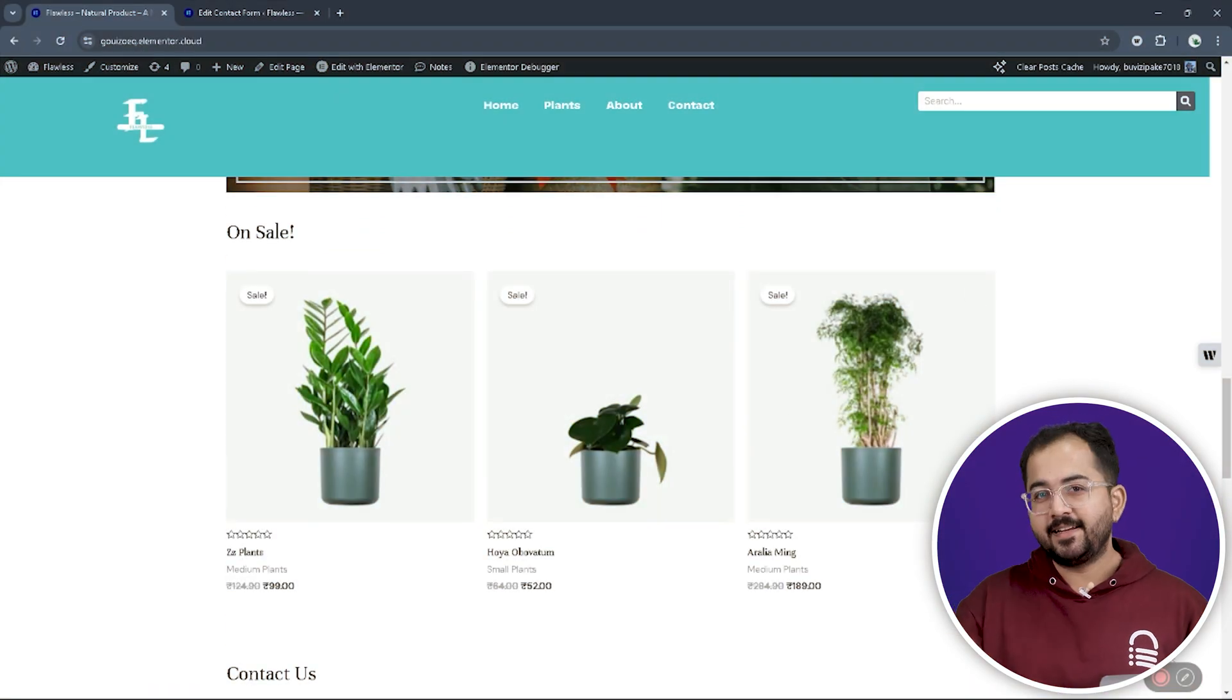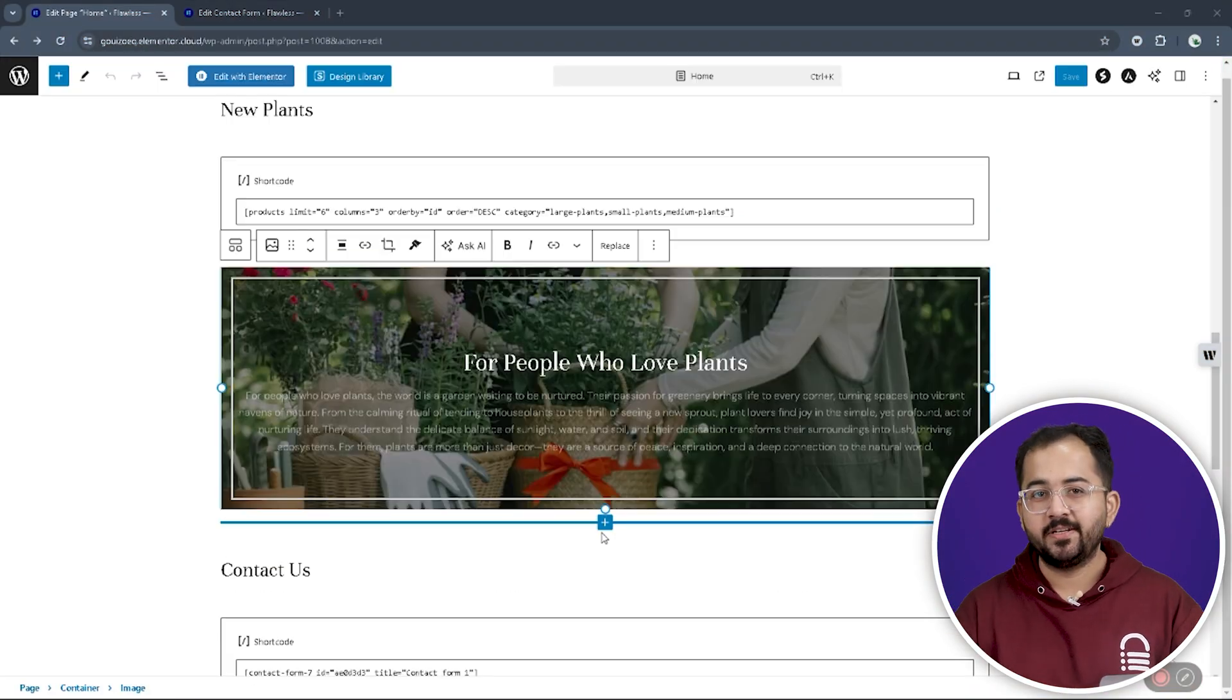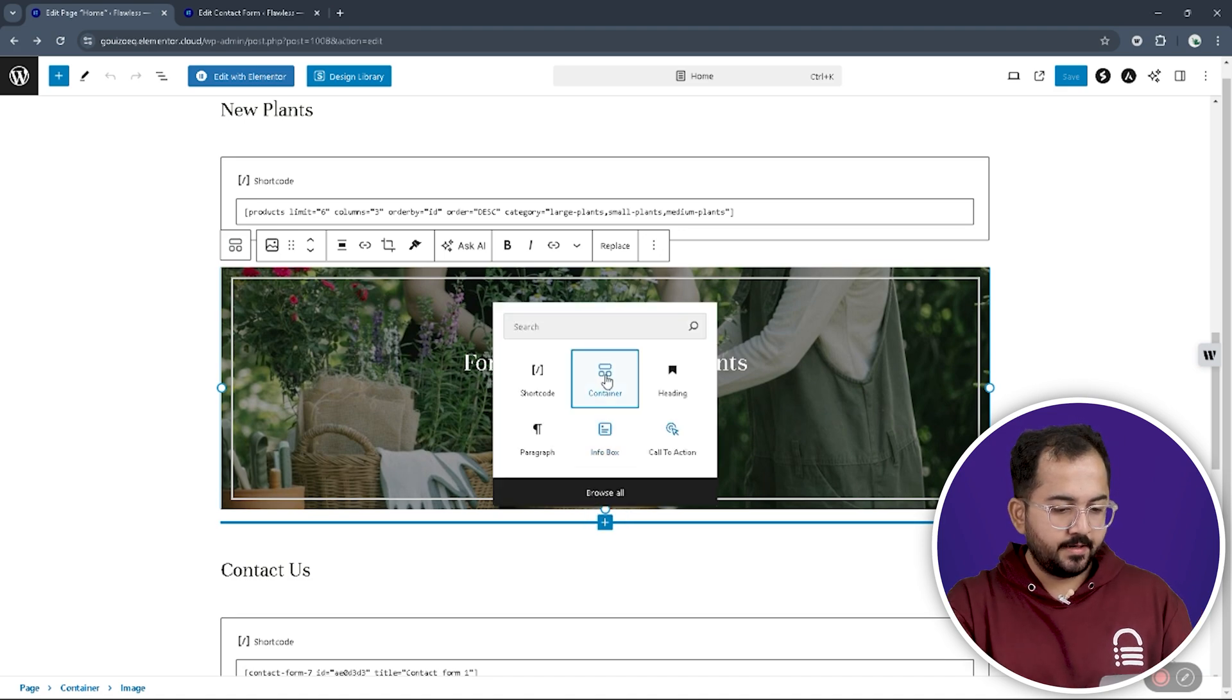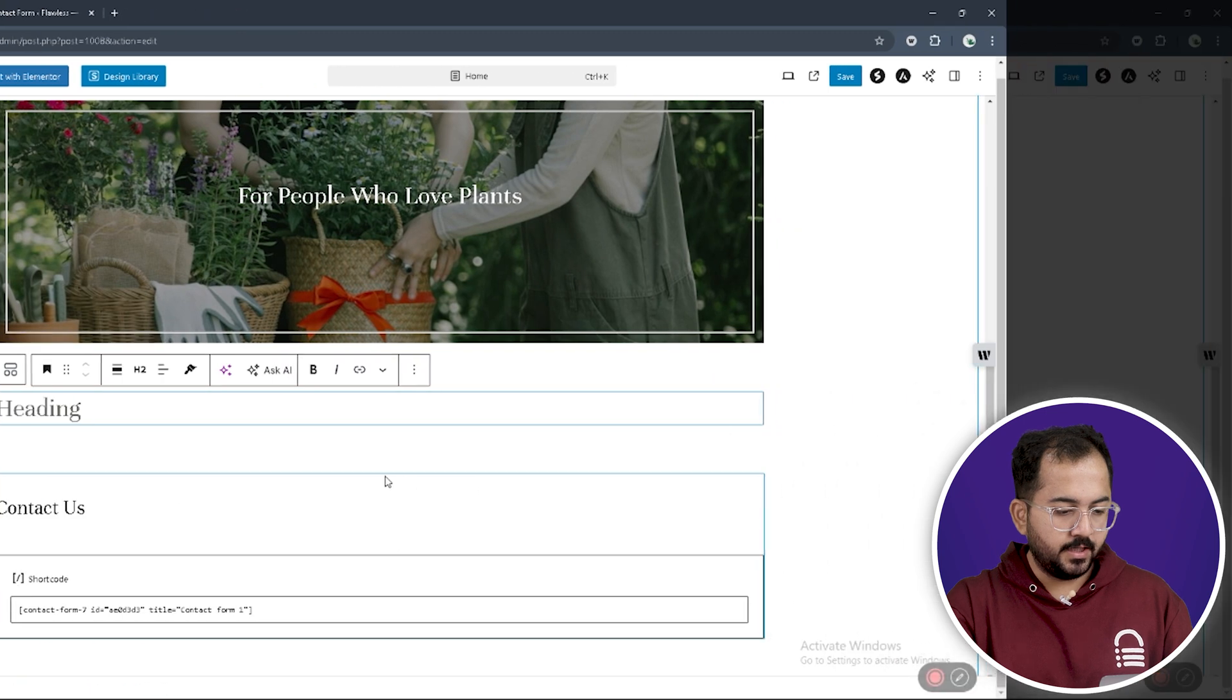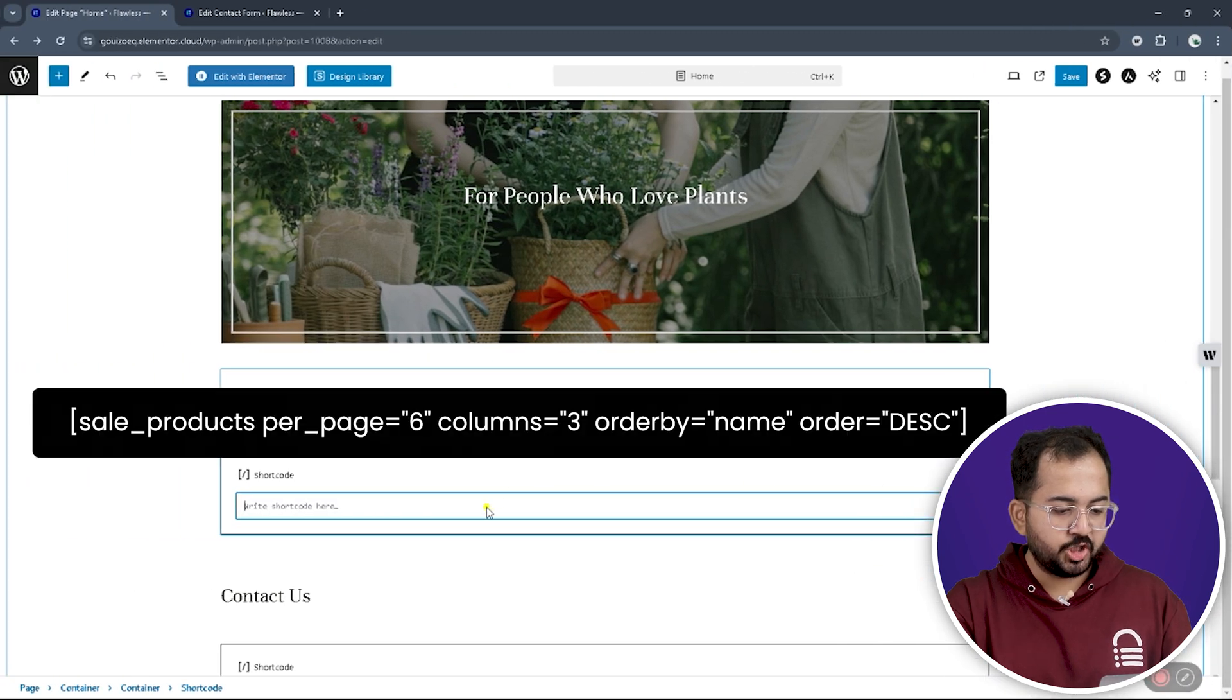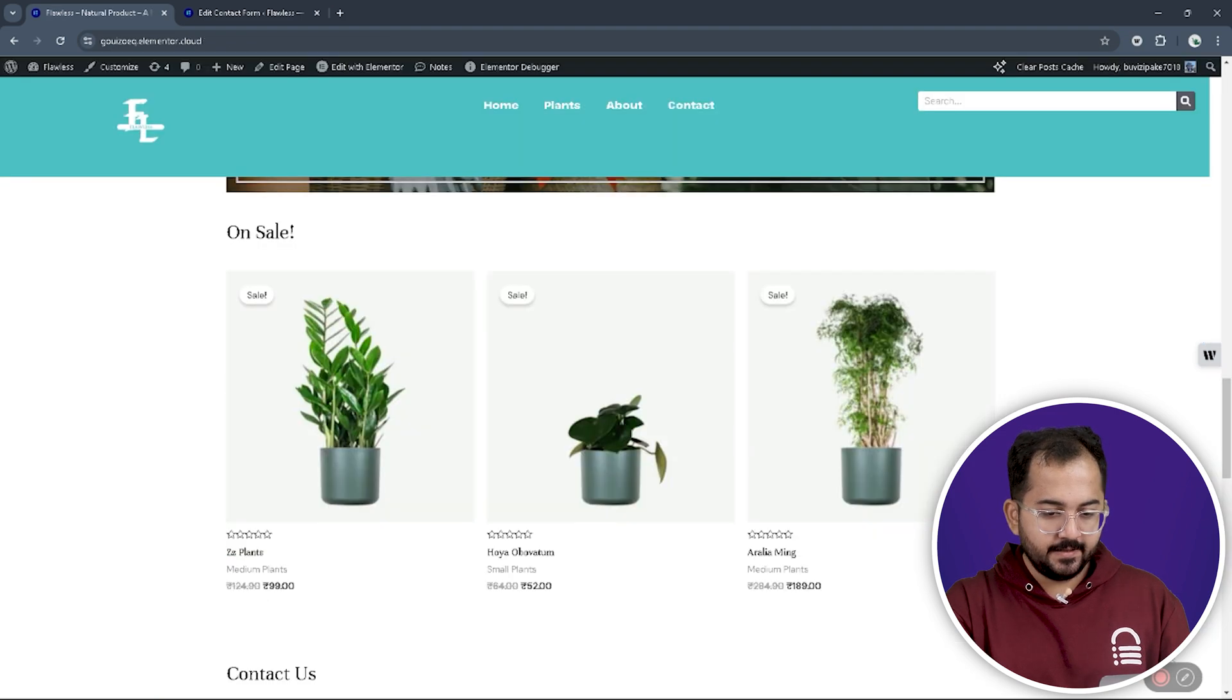Next, let's create a sale page like this using shortcodes. Create the container, then add the heading, then the shortcode widget here, and add this shortcode to it to add items for sale. And, it's done.